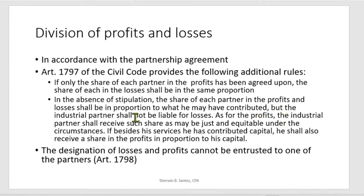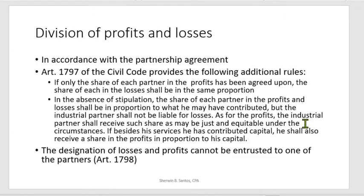However, the industrial partner shall not be liable for losses. Since the industrial partner is contributing his industry and expertise, he shall not be liable for the incurrence of a loss. As for the profits, the industrial partner shall receive such share as may be just and equitable under the circumstances. In accounting problems, the amount the industrial partner will receive is normally already identified. If besides services he has contributed capital, he shall also receive a share in the profits in proportion to the capital.